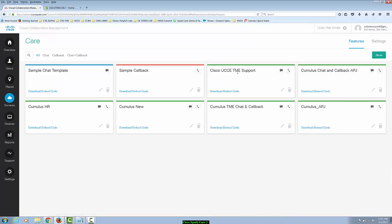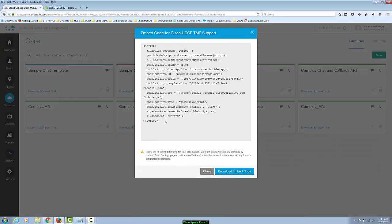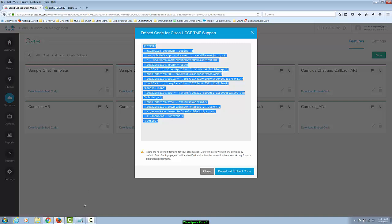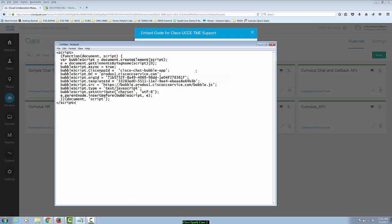Here is a list of the care templates you have already created and this is where we can download the code to embed into our Shopify web pages. So I'm going to click on download code and I'm going to copy and paste this into a notepad for the next step.